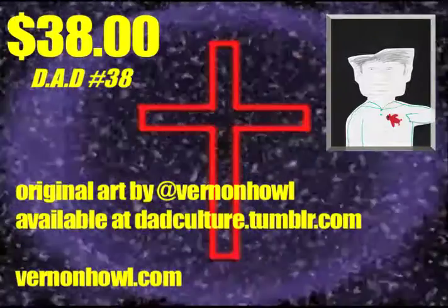And is available for purchased via PayPal on the website dadculture.tumblr.com. He's, there, this is...